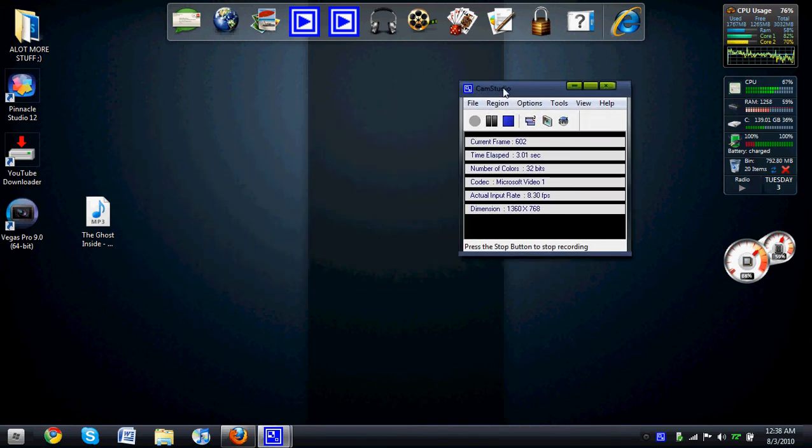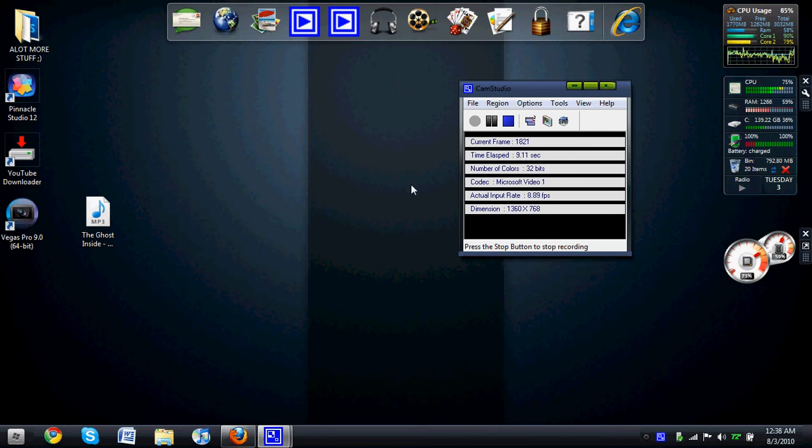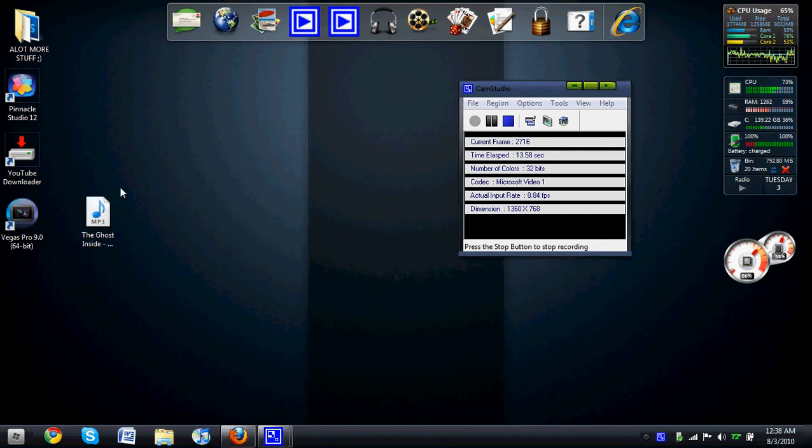Hey guys, PaintballPro565 and today I'm going to do a tutorial on how to get music off of YouTube and convert it into an MP3 file like this.